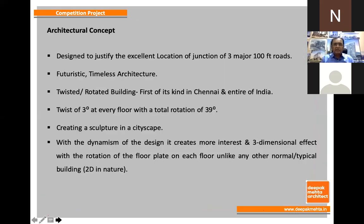The twisted building features a twist of three degrees at every floor, totaling approximately 39 degrees — creating a sculpture in the cityscape. By itself it becomes a three-dimensional form with the rotation of the floor plate. These are some of the buildings we wanted to show you.